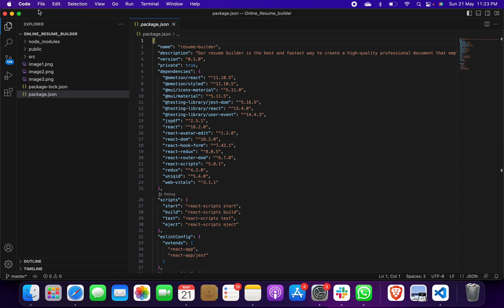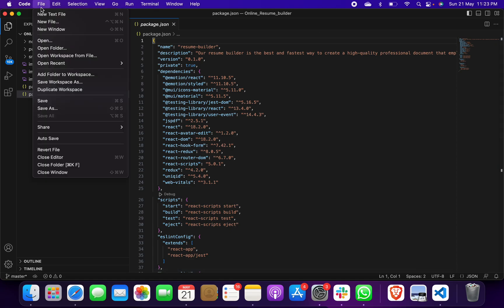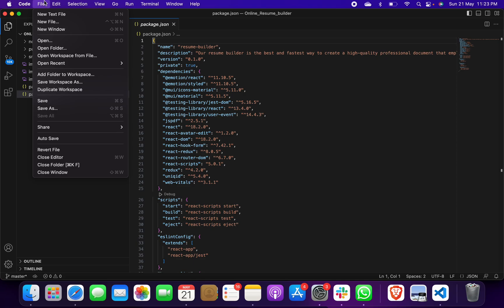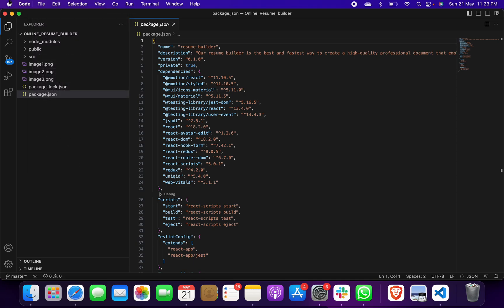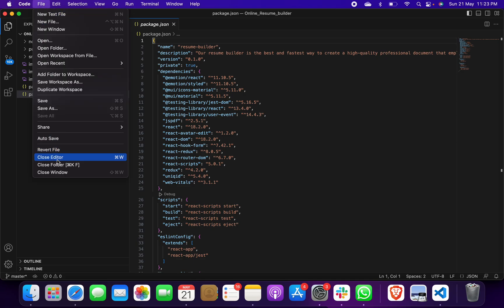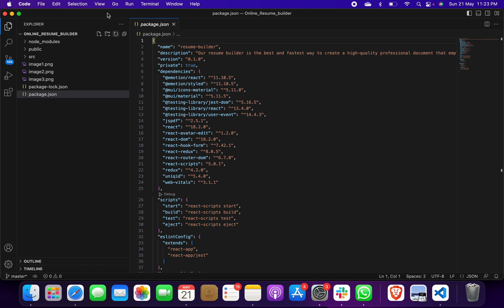Let me first run this project and show how this project looks like. You have to go to File, Open Folder. After downloading this project folder, after taking this project code from me, then you have to open Visual Studio Code. Then File, Open Folder, you have to open this project folder.